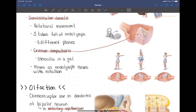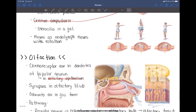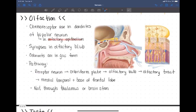Now let's move on to olfaction — smell. Smells are detected by chemoreceptors, which are activated by different chemical signals. Those chemical signals have to be in the air, so you have to inhale them.